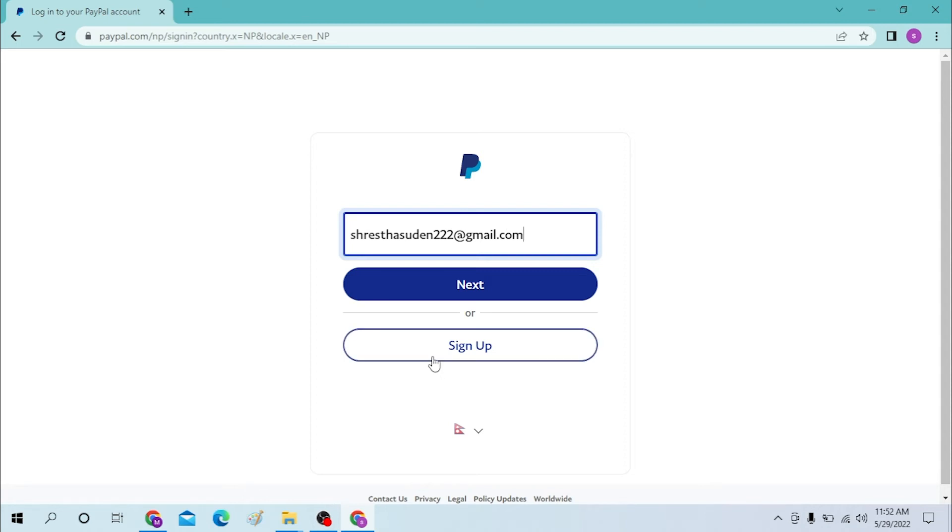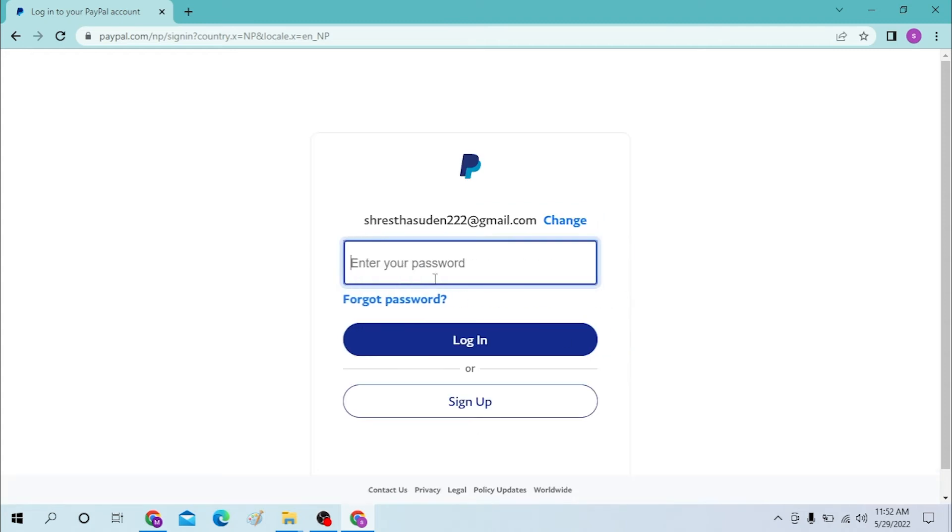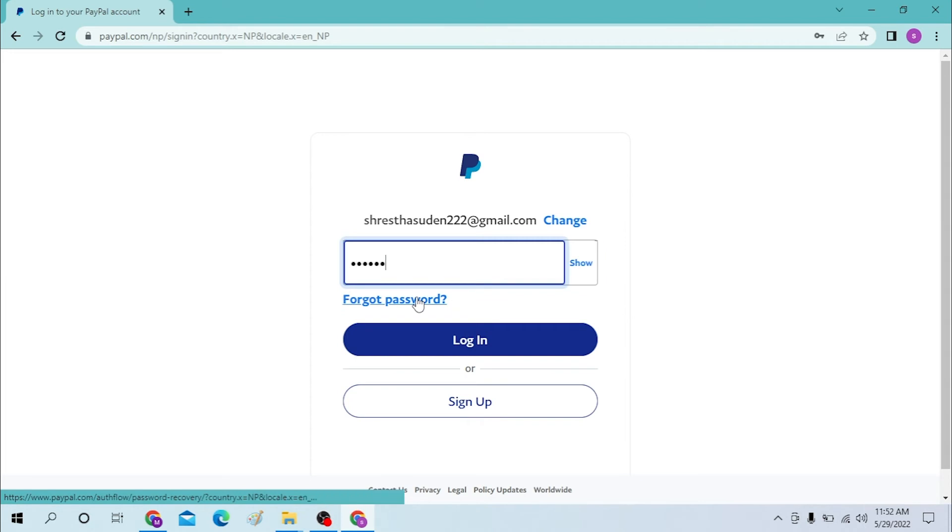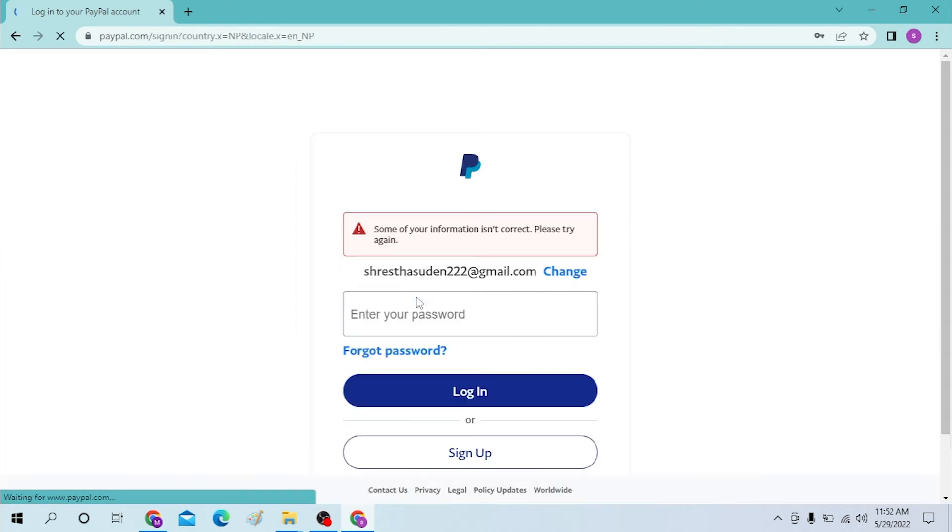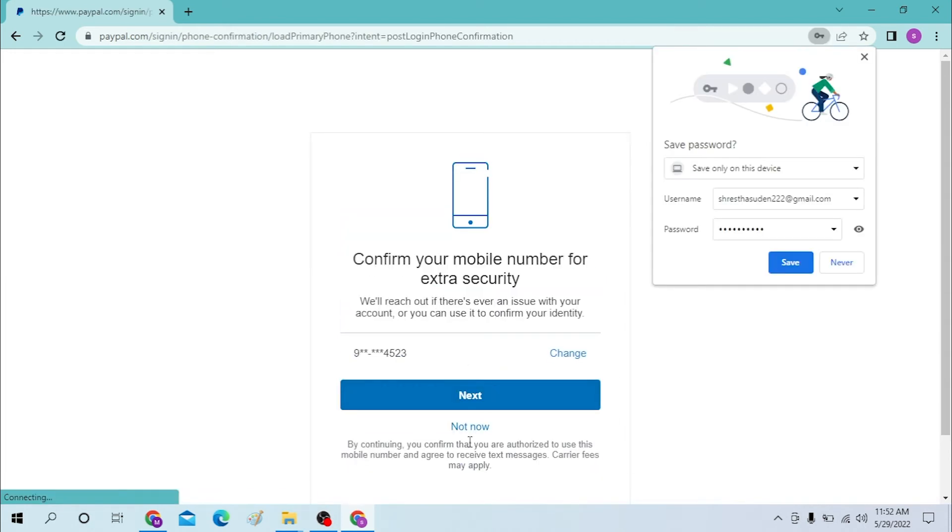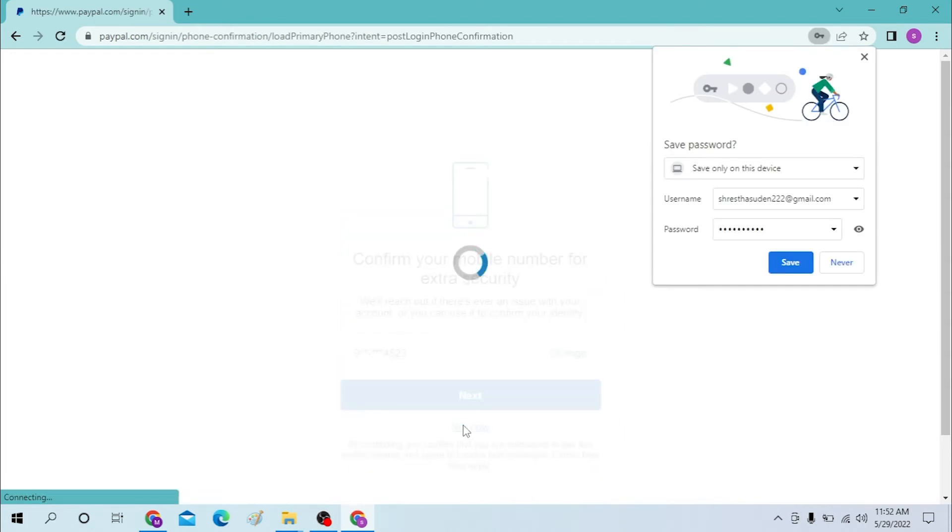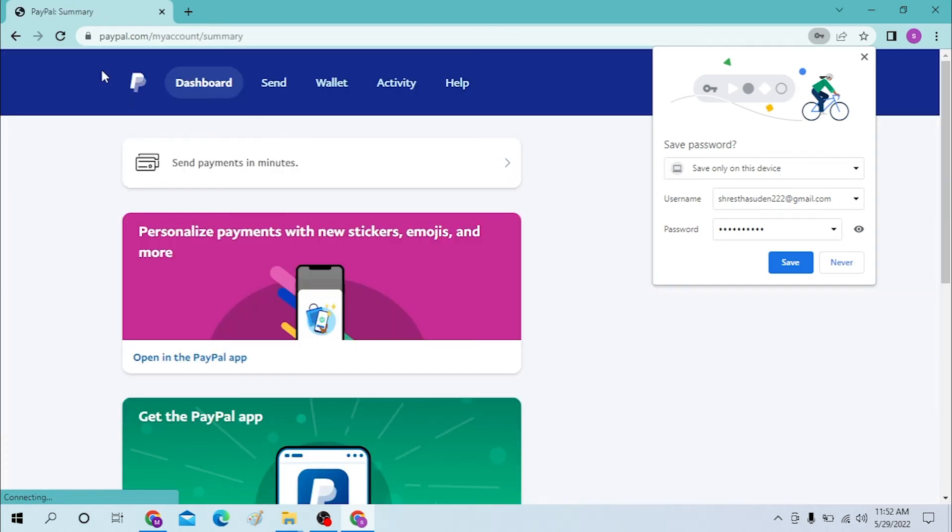Enter our password and click on not now this time, I'll do it later. And there guys, we have successfully logged in to our PayPal account.